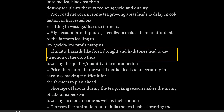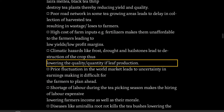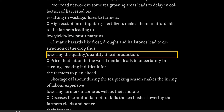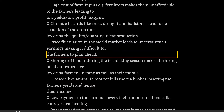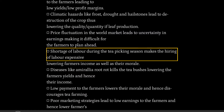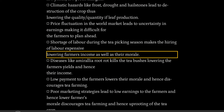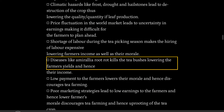Climatic hazards like frost, drought and hailstones lead to destruction of the crop, thus lowering the quality and quantity of leaf production. Price fluctuation in the world market leads to uncertainty in earnings, making it difficult for the farmers to plan ahead. Shortage of labor during the tea picking season makes the hiring of labor expensive, lowering farmers' income as well as their morale.